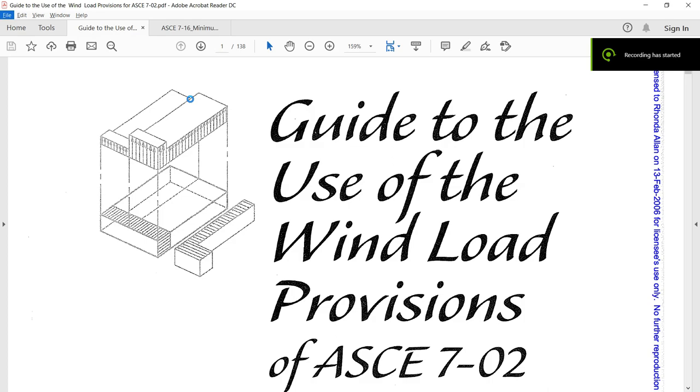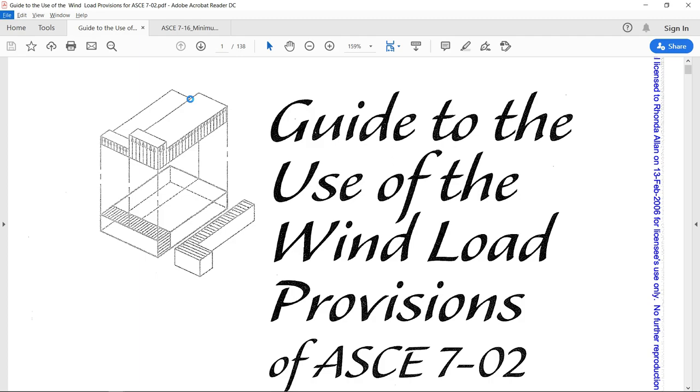Hi guys, Sajjad Hussain again with a new video. In this video, I am going to show you how to calculate the wind load on an office building.